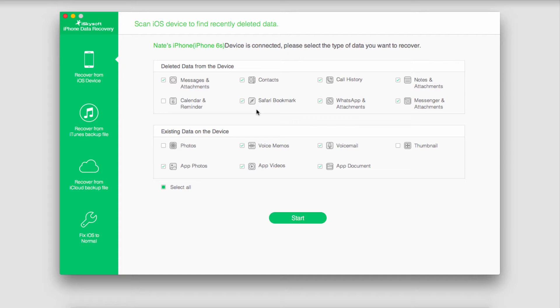But one thing to note is before you reset your device back to the normal settings you might want to back up your data, which you can do with iSkySoft iPhone Data Recovery.